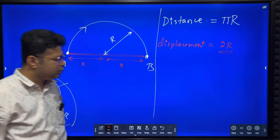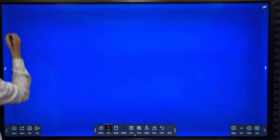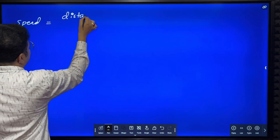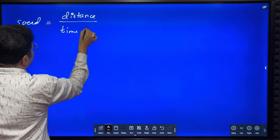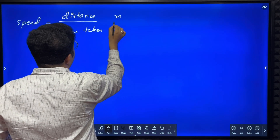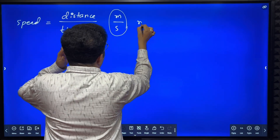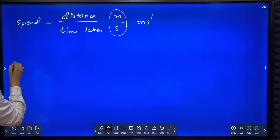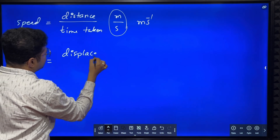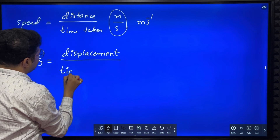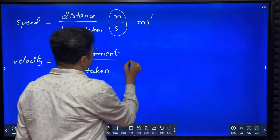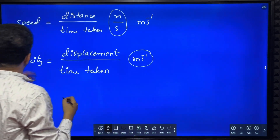Now, what is speed? Speed means distance traveled by the body divided by time taken. Its unit — distance is measured in meters, time in seconds — so the unit of speed is meters per second. Similarly, velocity is defined as total displacement divided by total time taken. Its unit is also meters per second.